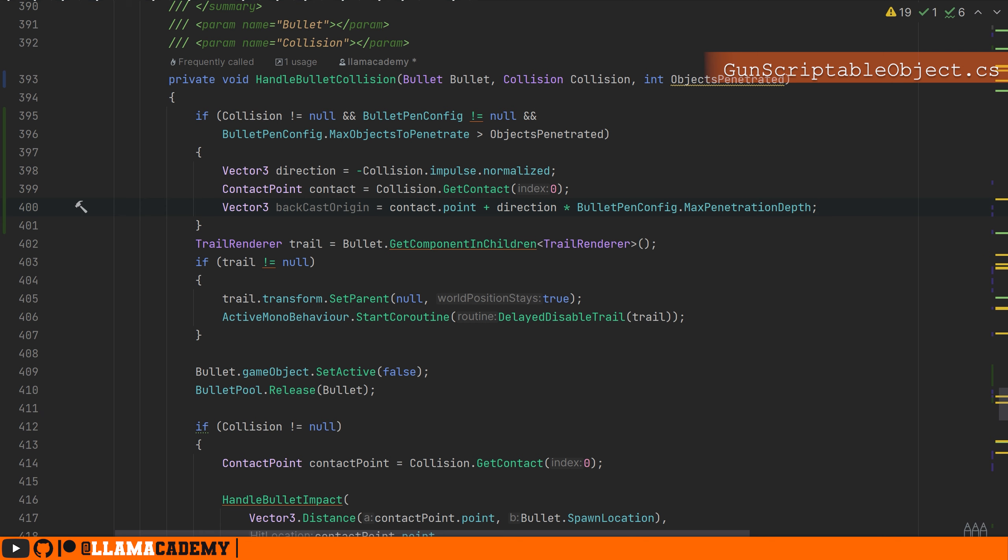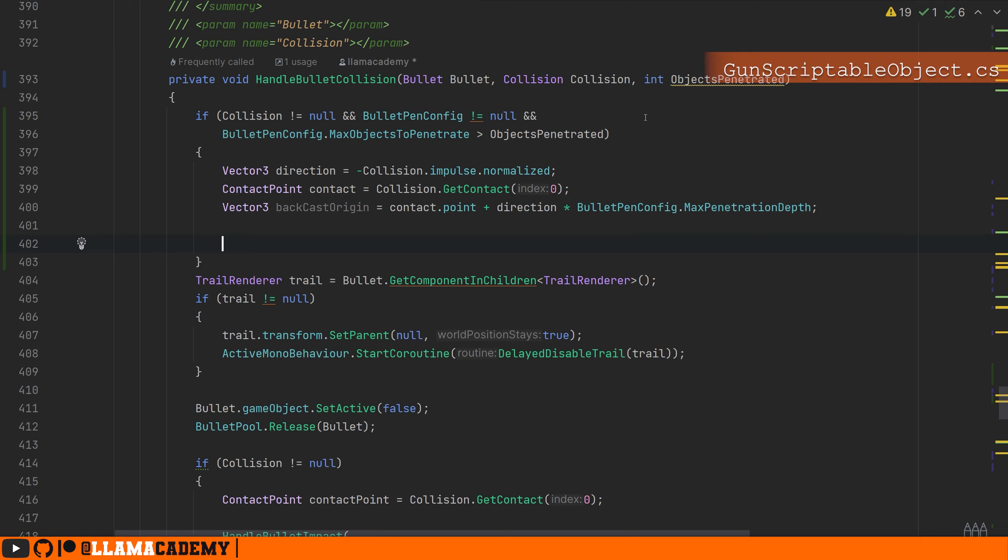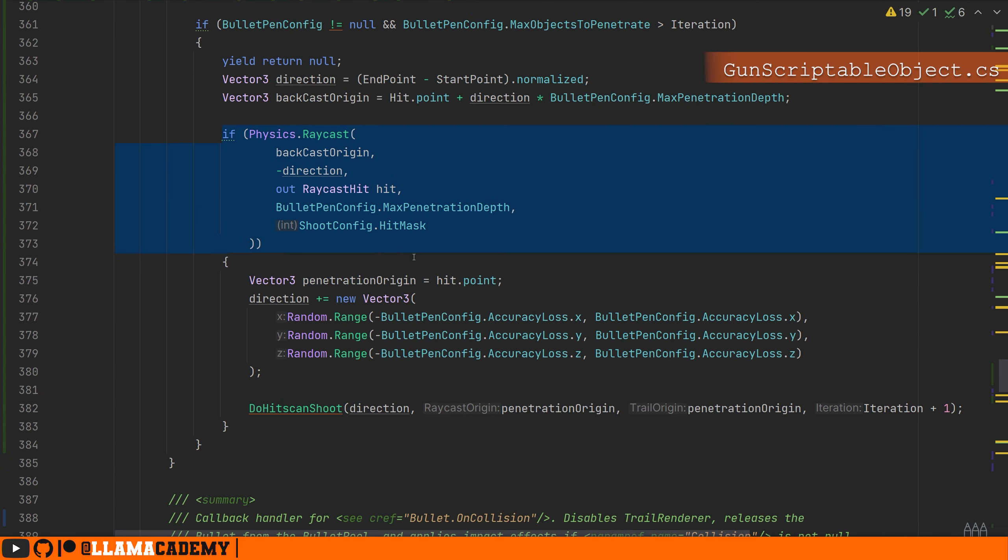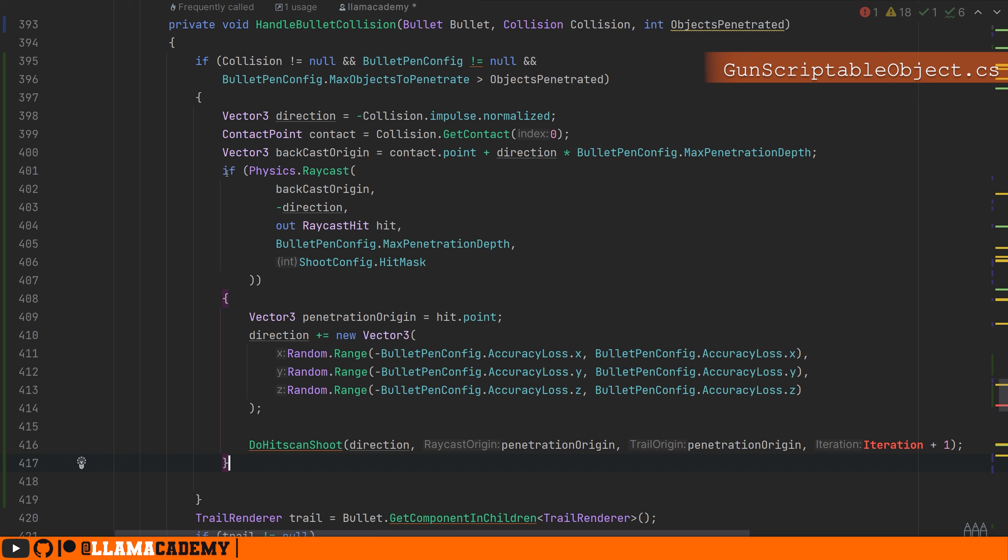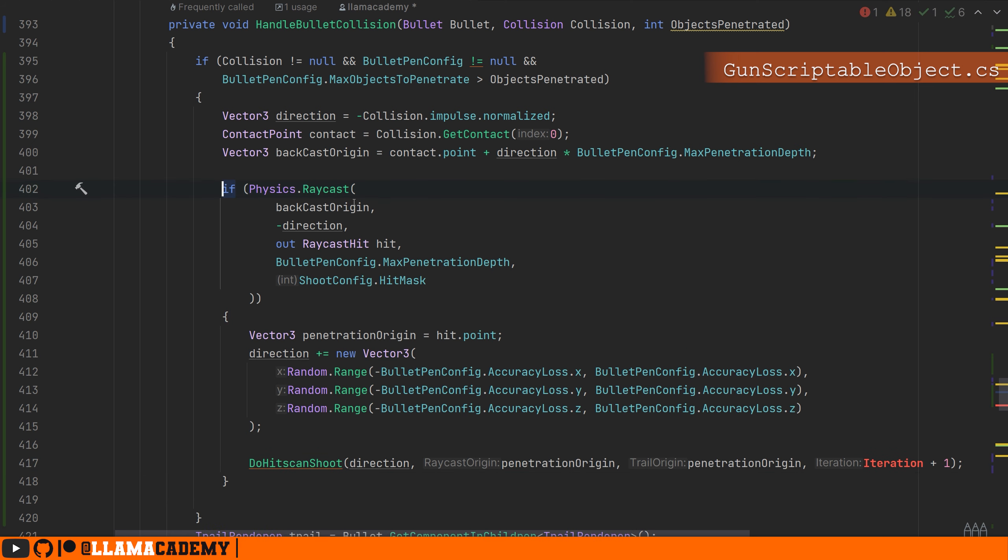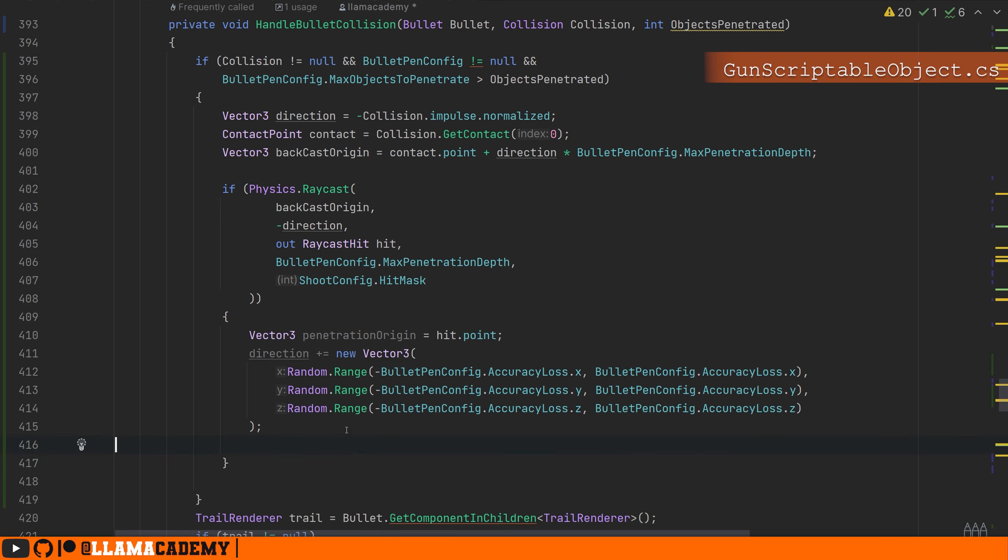Exact same thing we did a second ago. And actually we're going to do basically the exact same thing we did a second ago. So I'm going to copy paste that. This bit's all going to be the exact same. We're not going to do do hit scan shoot though. We're going to do a little bit different things. We're going to start with, we're going to move the bullet to wherever we made contact.